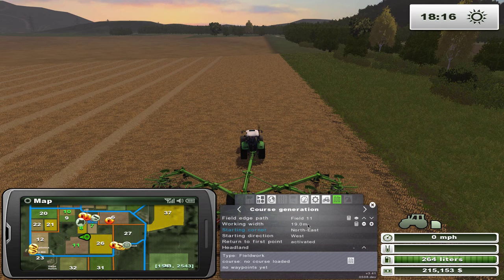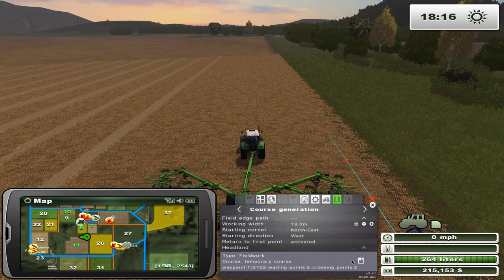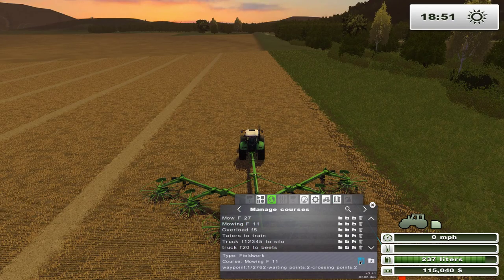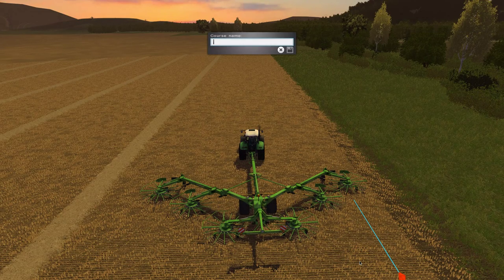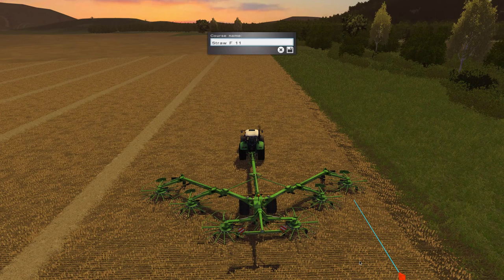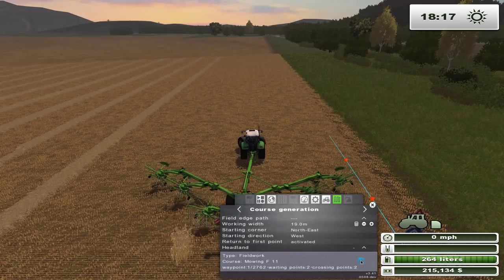That's all you need to do to generate the course. Click the generate button down here and that generates the course. Then click the little disk icon to save it. We're going to save this as 'Straw Field 11.' Now we'll go ahead and start this course.